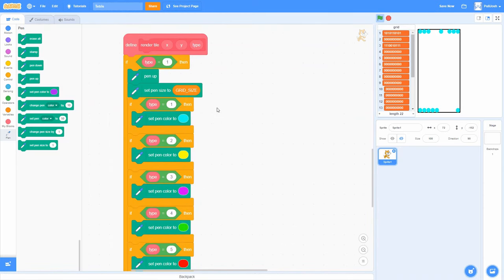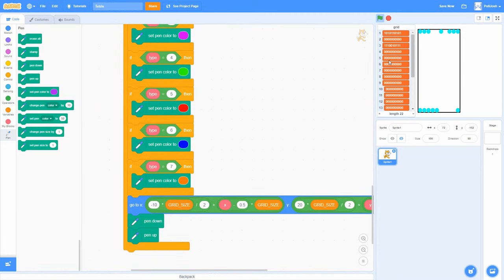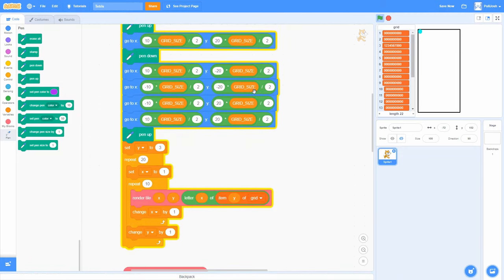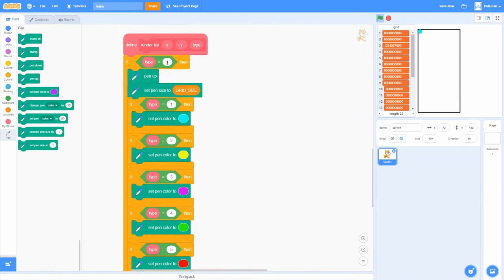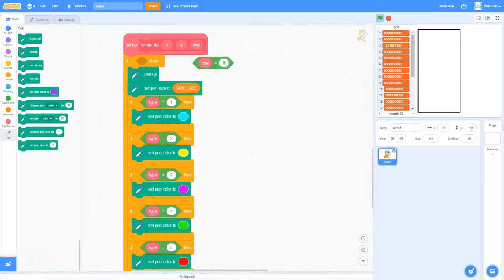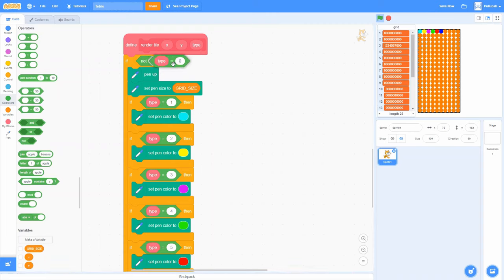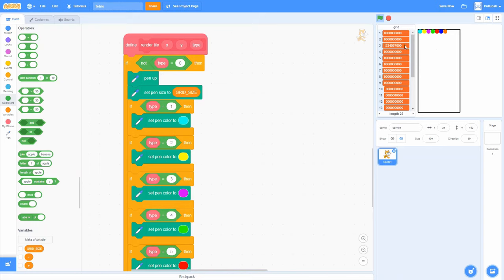All our type-one tiles have become cyan. To test all the colors, we replace item 3 of the grid with the values 1, 2, 3, 4, 5, 6, 7, then 0, 0, 0 for the last three. We also change the render condition from 'if type equals 1' to 'if type is not equal to zero' — so any non-empty tile renders in its color. There they all are in order: one through seven, each a different type and color.